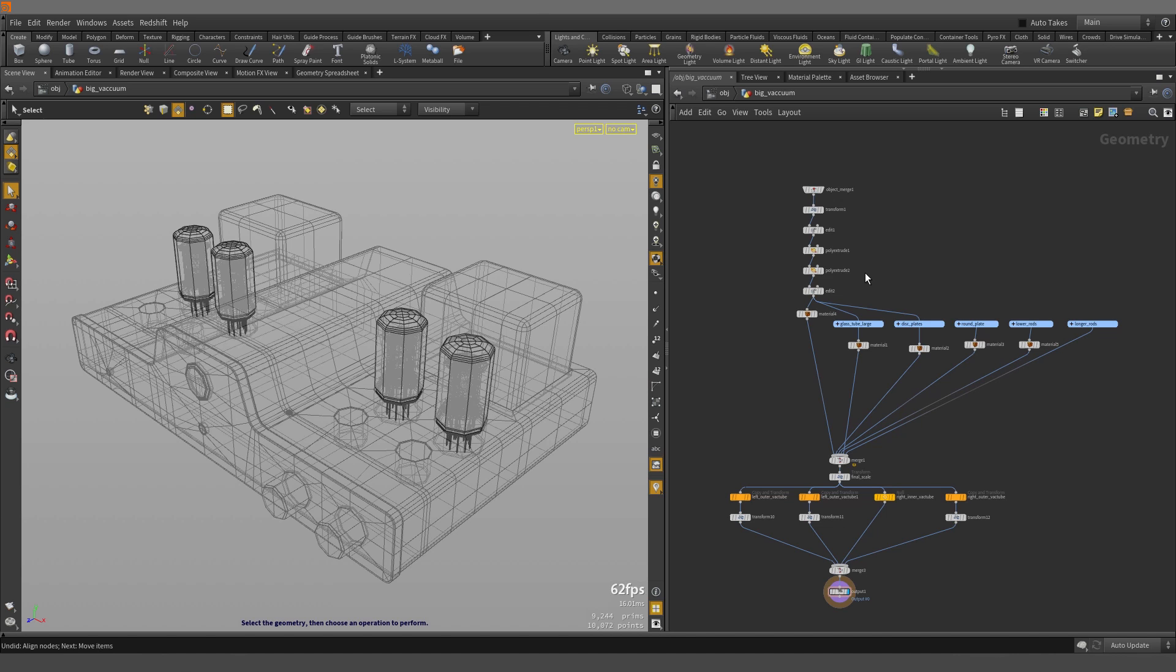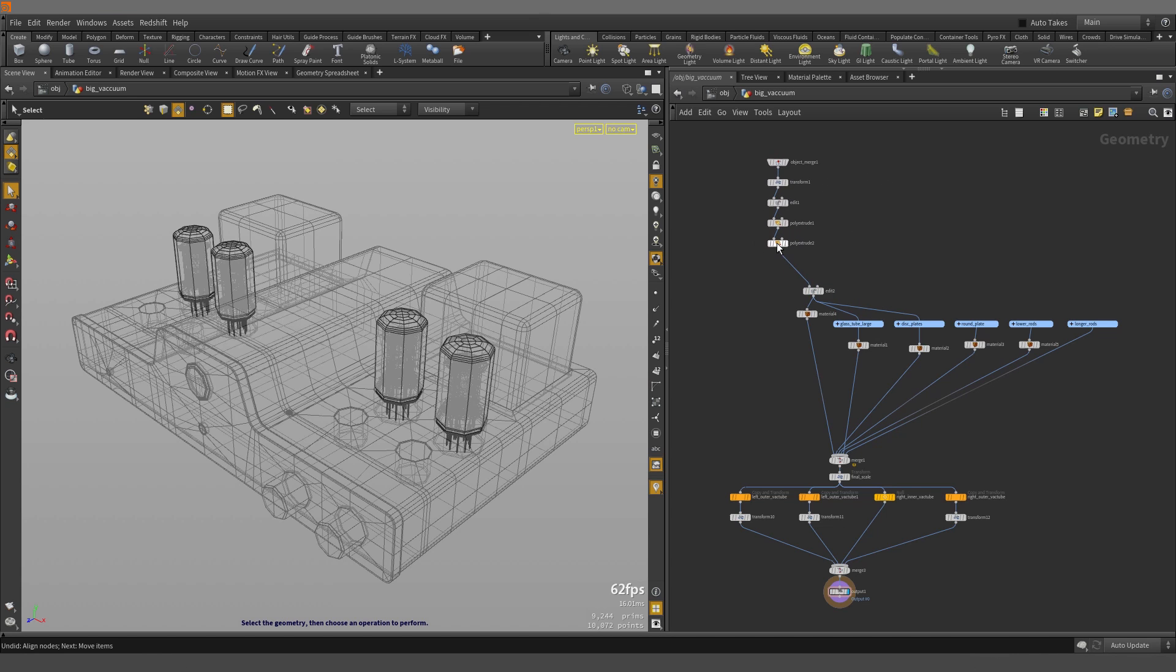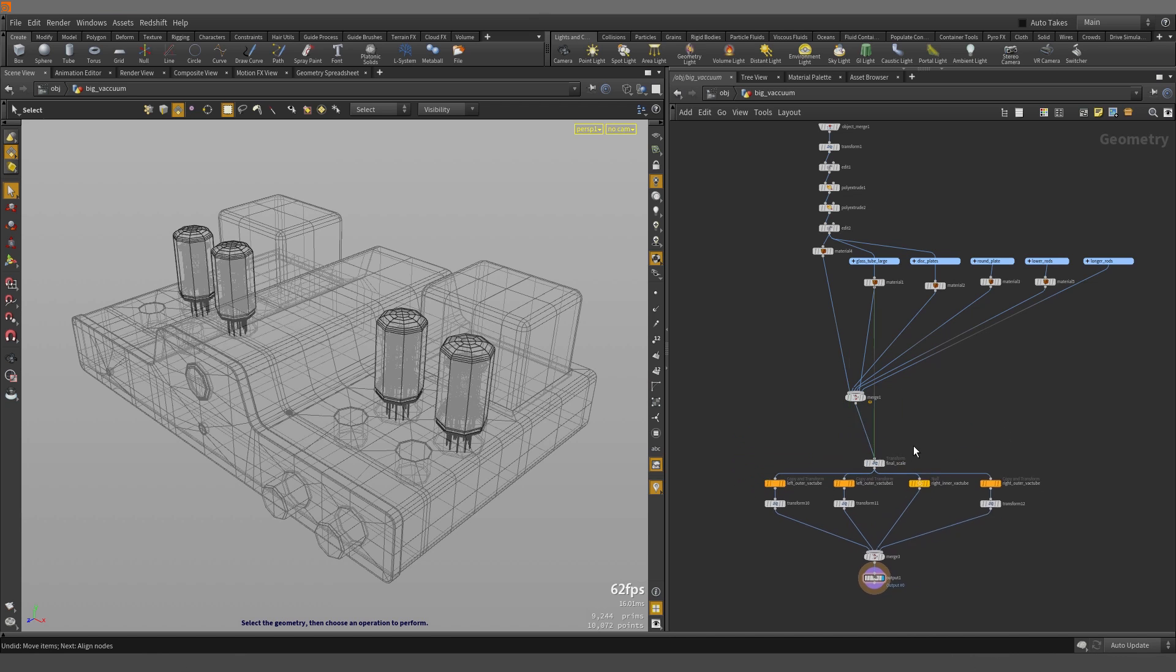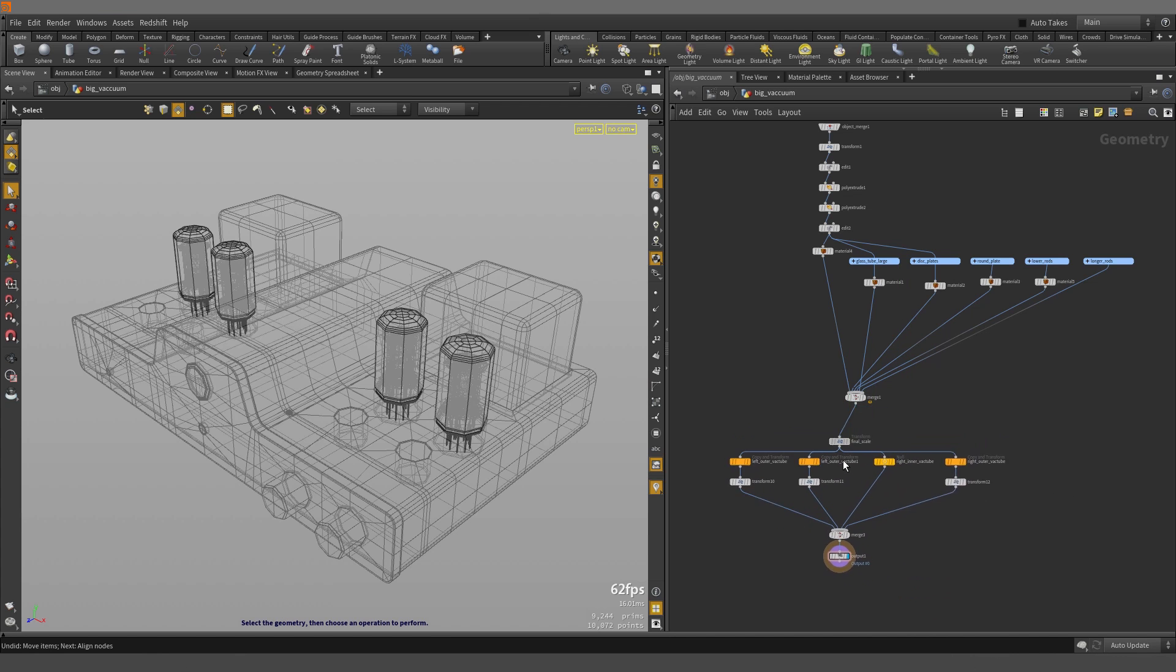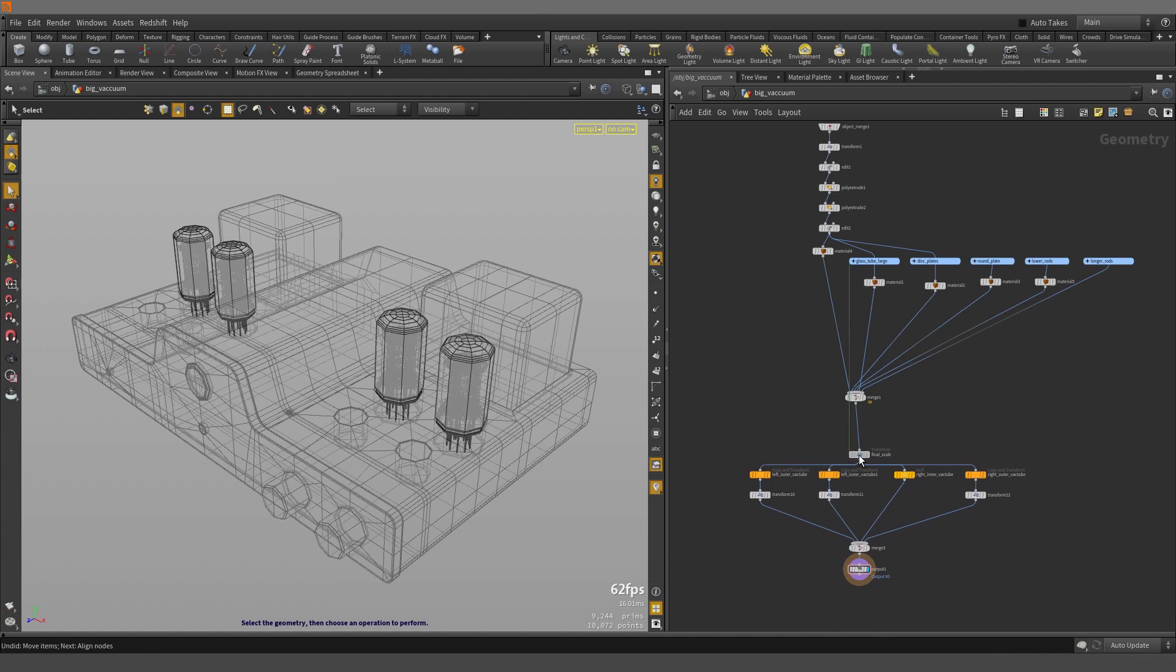Now for positioning, we can hold down Shift and left mouse button click and drag to affect the chain of nodes that are above the node that you're clicking and dragging on. And holding down Control and left mouse button clicking and dragging will affect the chain of nodes below the node that you're clicking and dragging on.